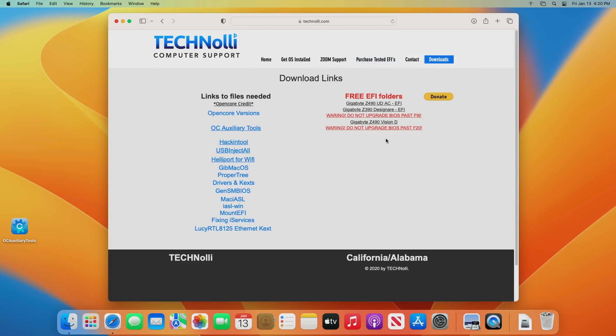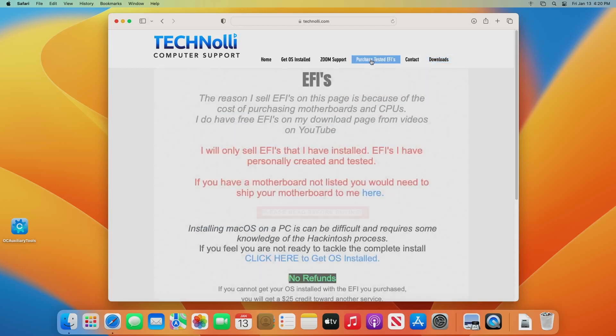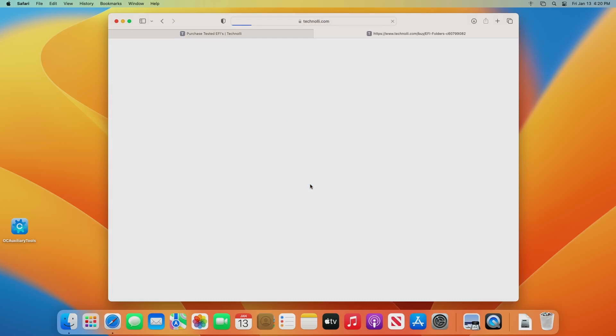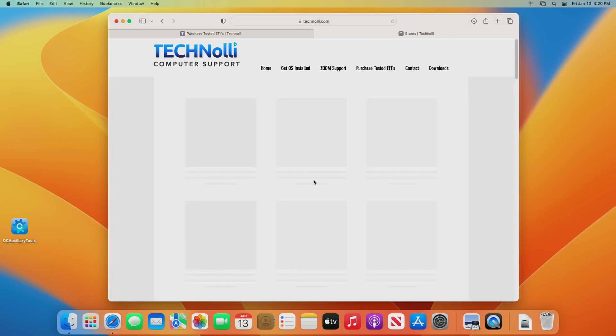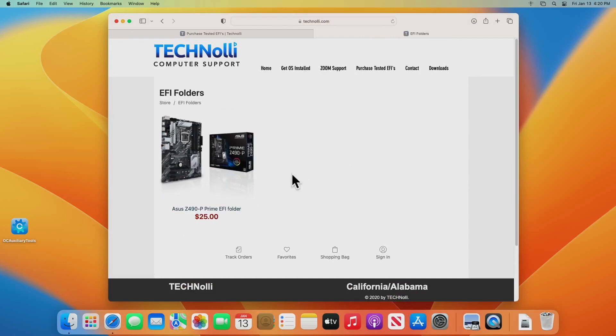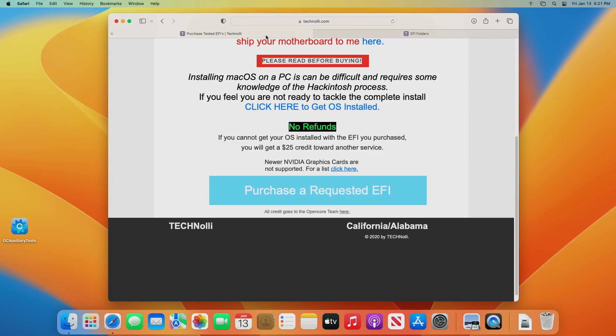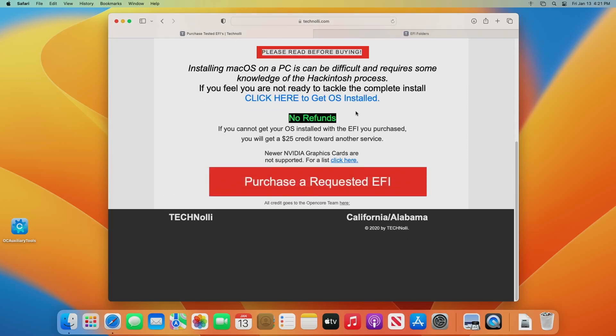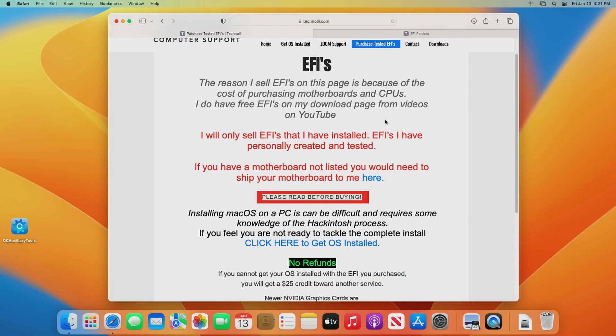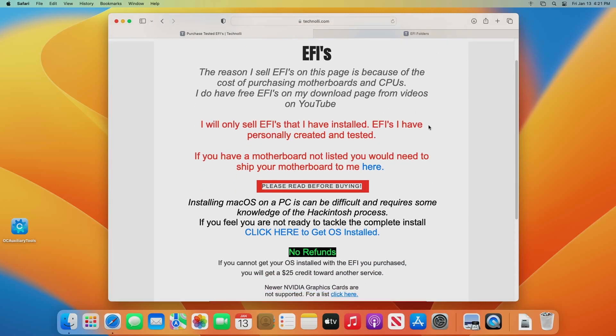So on those right here, you're always going to have free EFI folders. These here right here, purchase a requested EFI. So I've only got one up here right now, I've got a lot coming. But you'll be able to purchase EFIs here that I have tested. I will only sell EFIs that I have personally installed that way I know that you guys are not going to have any issues.